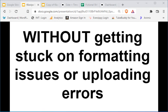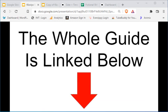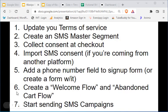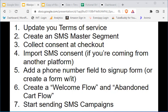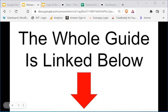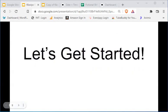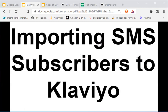We're going to do this without getting stuck on formatting issues or uploading errors. This is actually one of multiple parts — I'll link the whole guide below. This is seven major parts total; we're on number four, importing consent. I'm doing 4a, 4b, and 4c. We already did 4a, this is 4b, and 4c will be specifically on troubleshooting. Let's go ahead and get started.